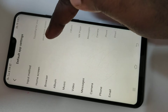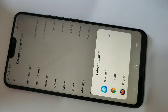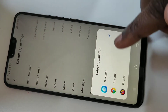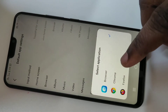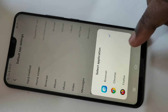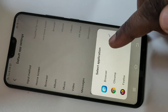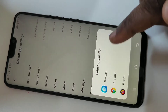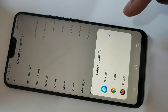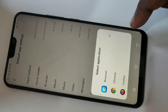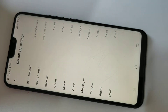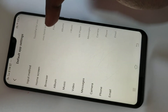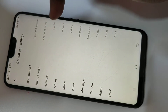Here you can see three options: Browser, Chrome, and Firefox. Right now the default browser is the Browser app. If you want to change to Firefox, you can change it like this. Now here you can see the default browser app is Firefox.